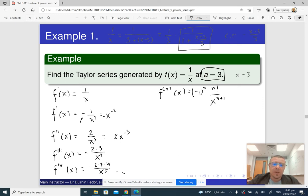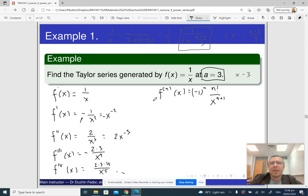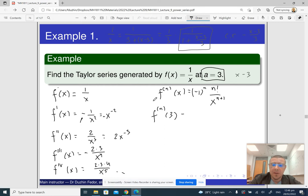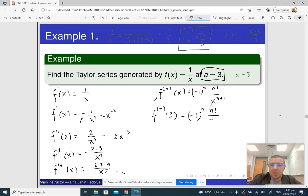So these are the consecutive derivatives of our function. The nth derivative evaluated at the given point a = 3 means replacing x with 3. So f⁽ⁿ⁾(3) = (−1)ⁿ · n! / 3^(n+1).